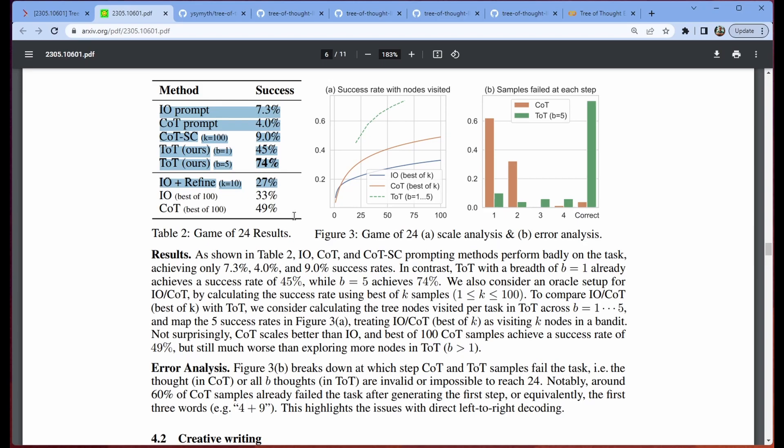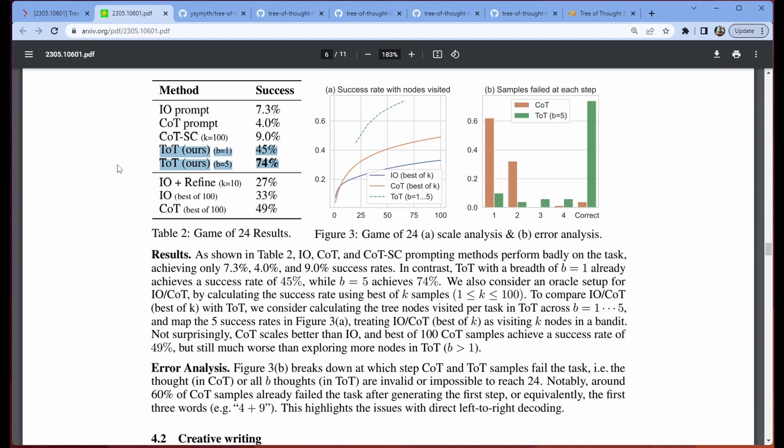This is kind of the meat of the paper, right? This is why this is a paper. It is basically saying that this tree of thought is better than your traditional input-output prompt and chain-of-thought prompt, including chain-of-thought with self-consistency where we have K equal to 100. Now as you can see, this is much better out of the gate. Kind of crazy to be honest with you. But what if we set this up to be fair for the other methods? So we give them kind of a best of whatever, best of 100, K equal 10 for your self-refine. And you can see that it's not close.